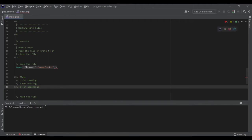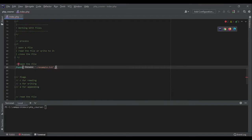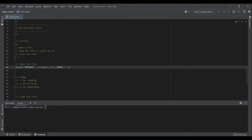So if I want to open a file with fopen, the full call would be something like fopen('example.txt', 'r') — or 'a' or 'w'. This function returns a resource so we can work with it later. Let's store it in a variable called file.